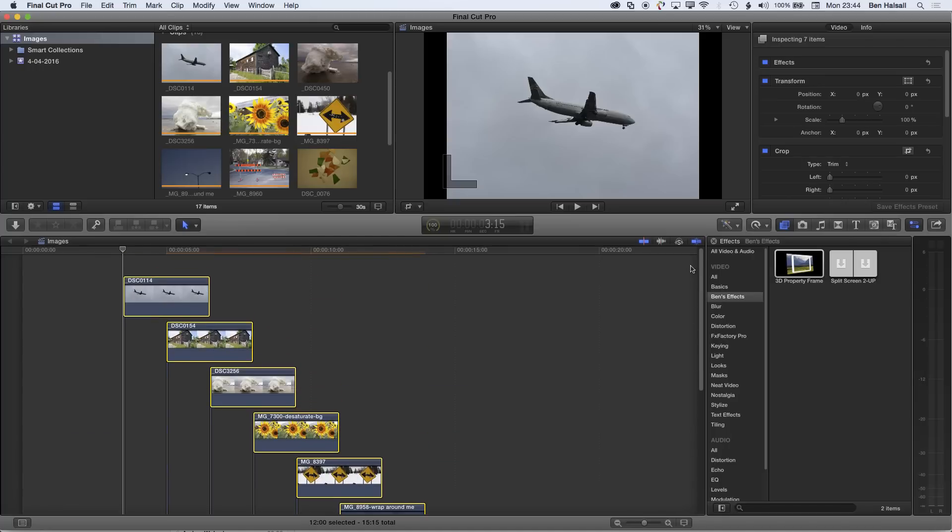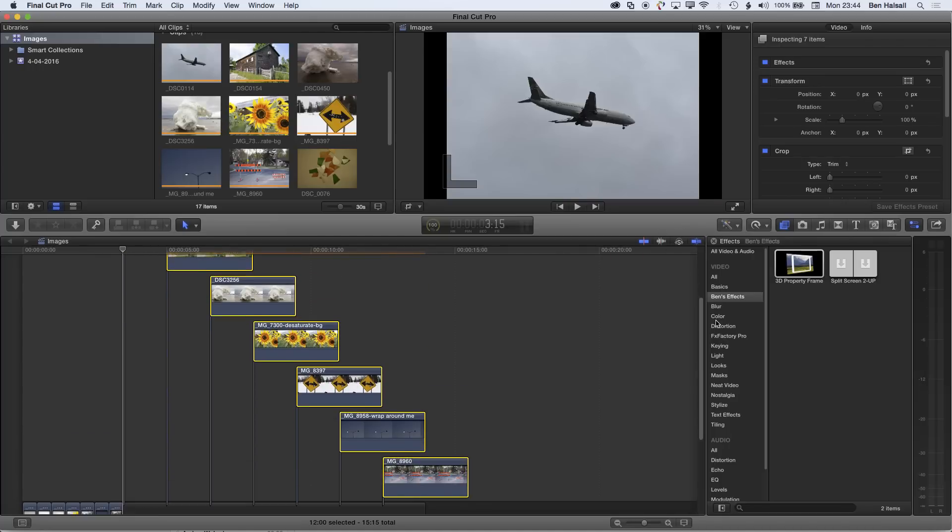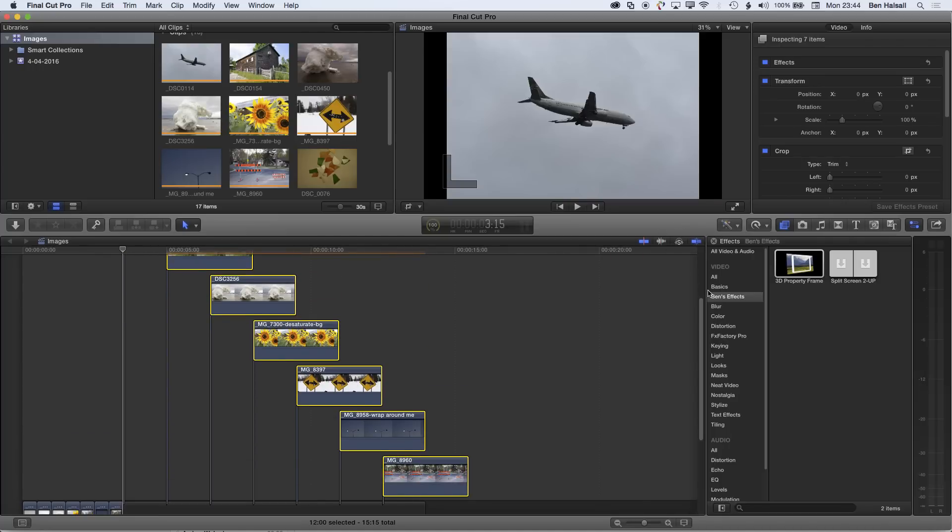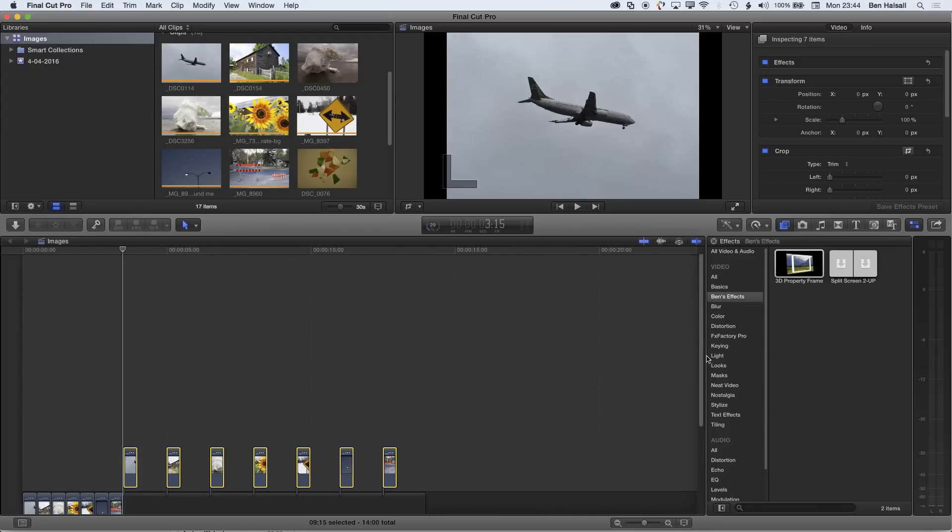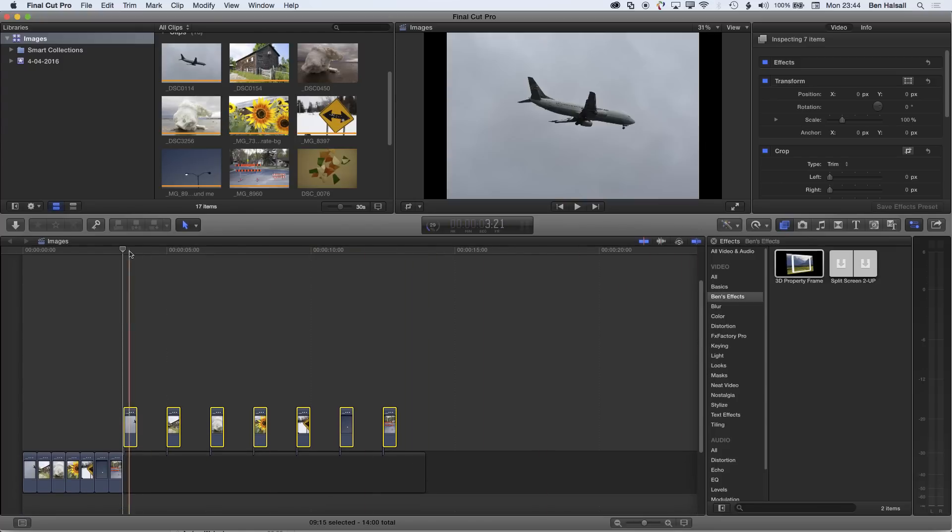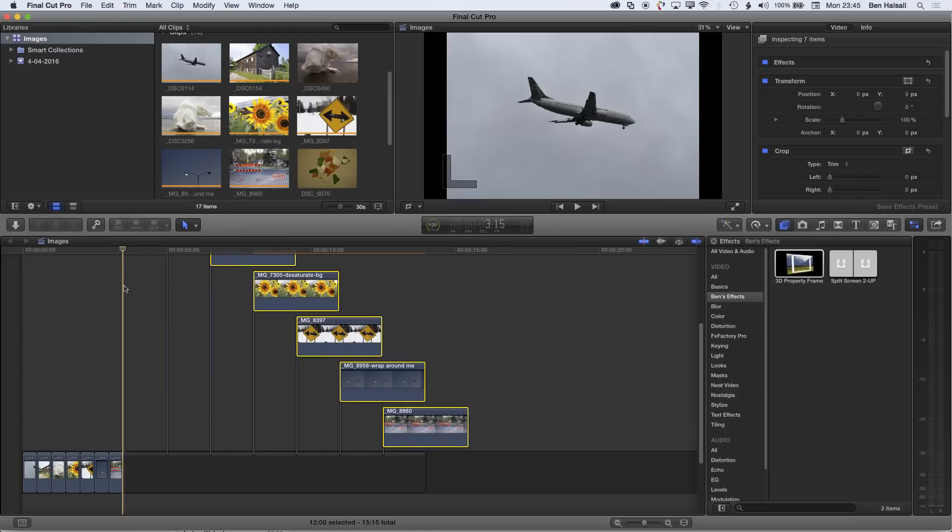If I do Control-D and make them shorter, so 0.15, we're going to get a gap between each of those clips. So that could be useful, but we want to look at how we can keep those clips together.